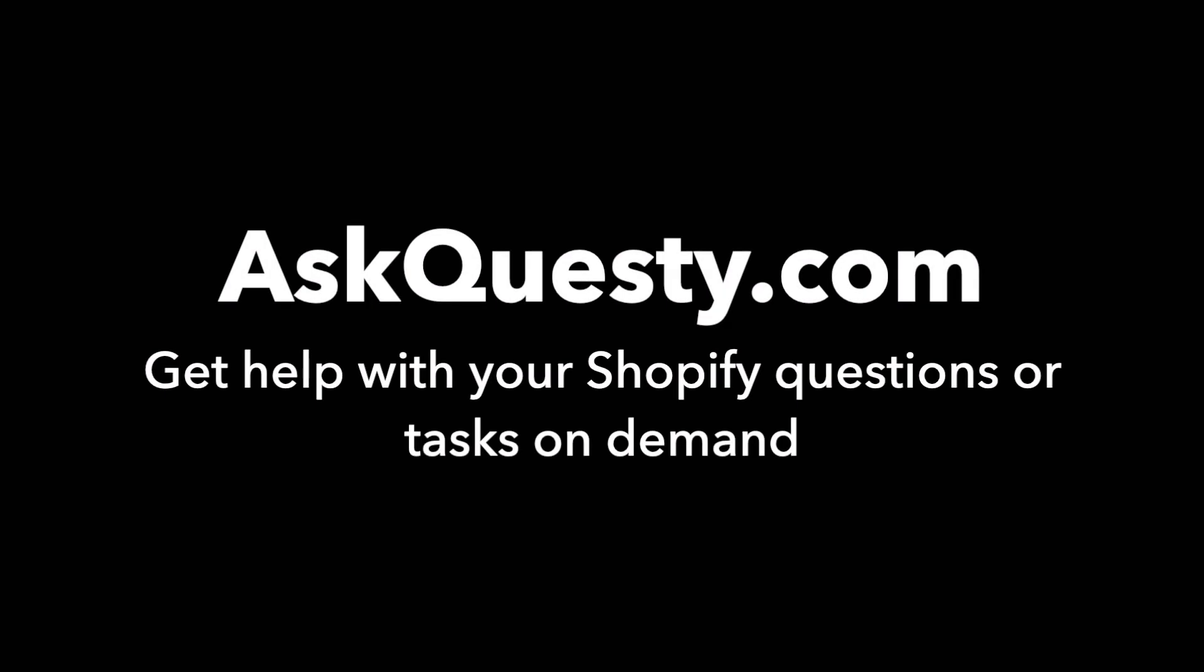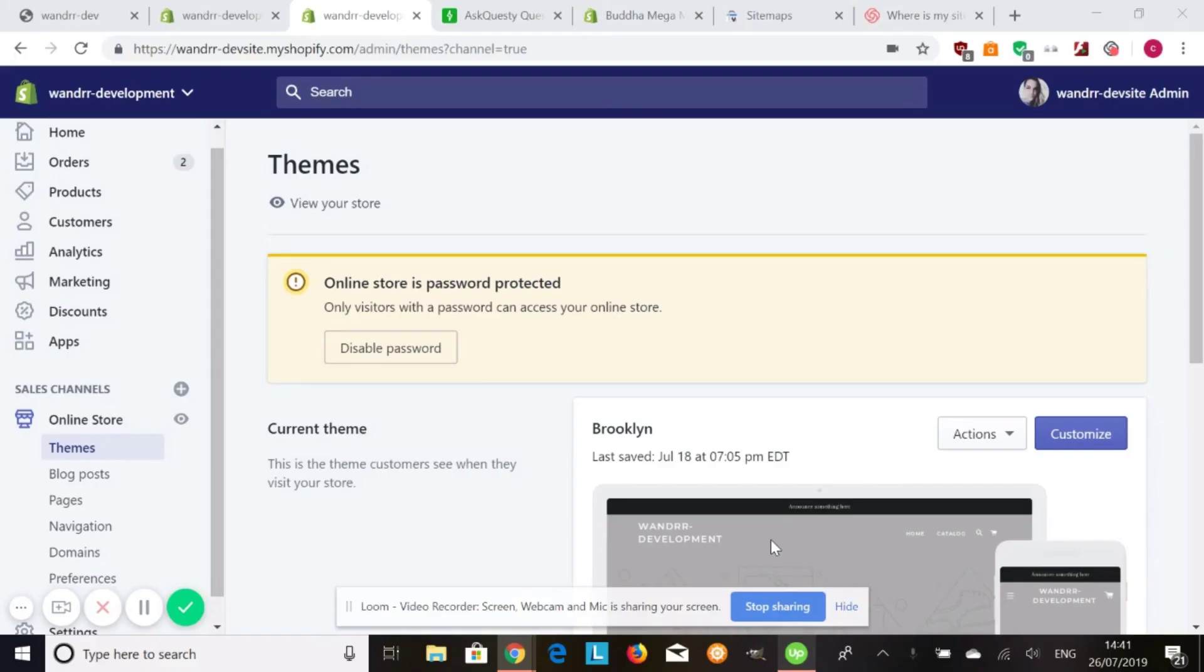This answer is powered by AskQuestie.com. Get help with your Shopify questions or tasks on demand.